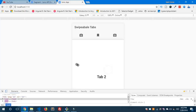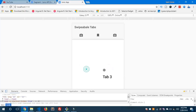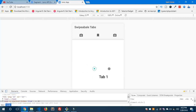Let's swipe the tabs. You can see Tab 1, Tab 2, and Tab 3 all working. Hope you got it and understand how swipeable tabs work in Ionic 3.